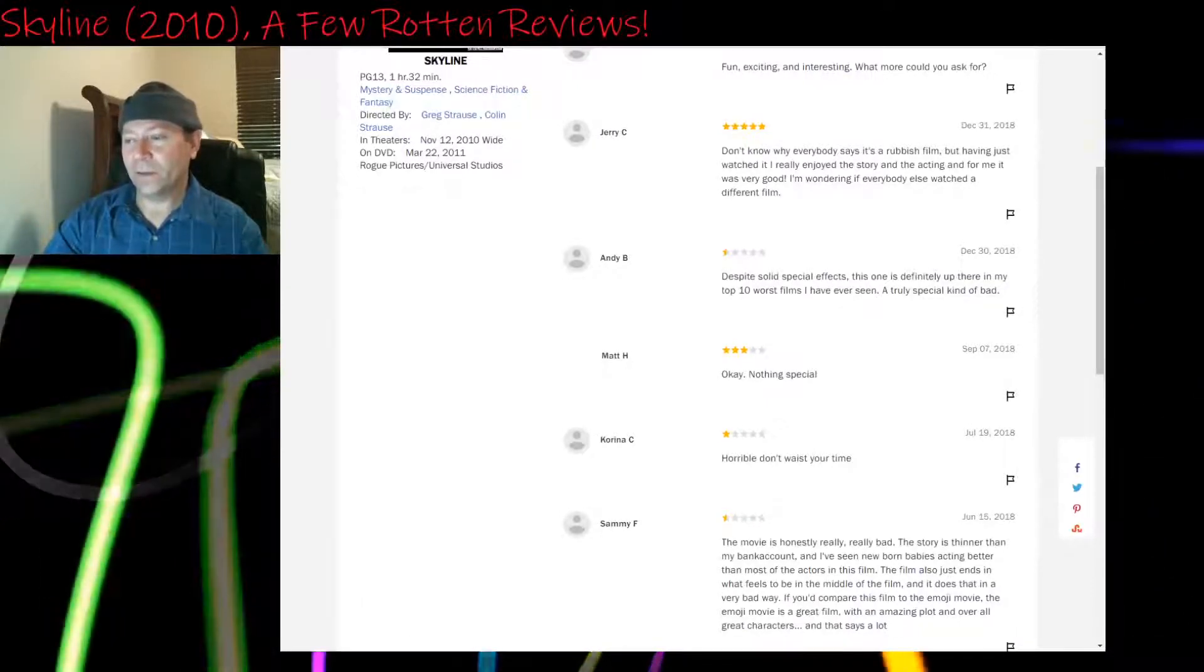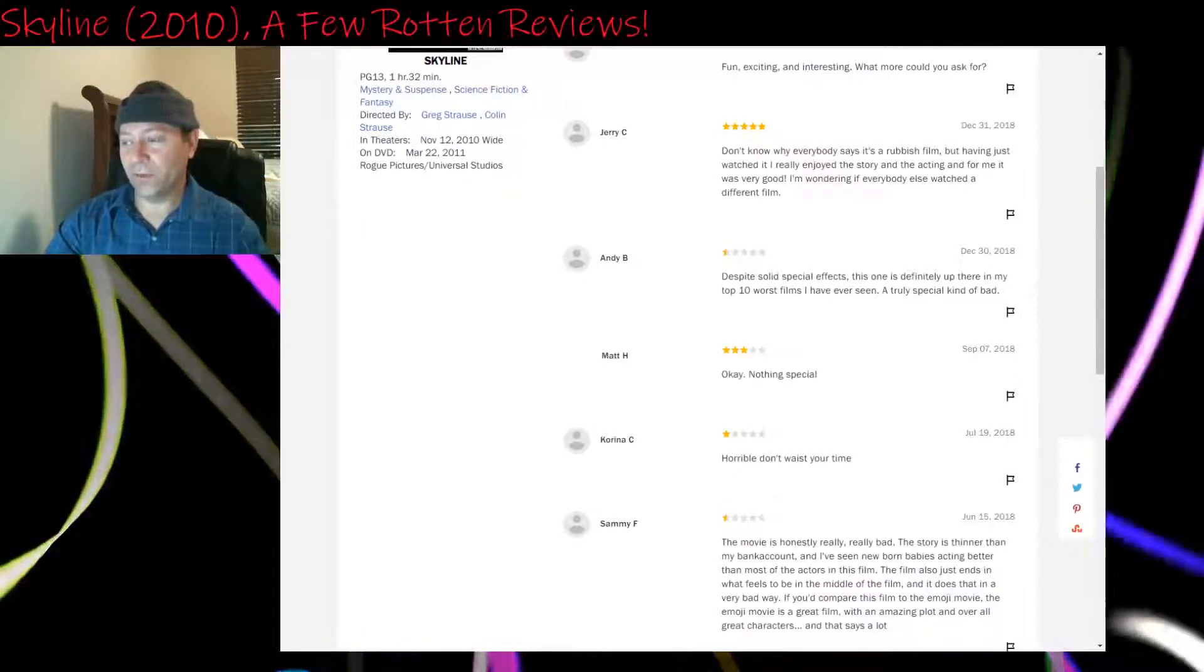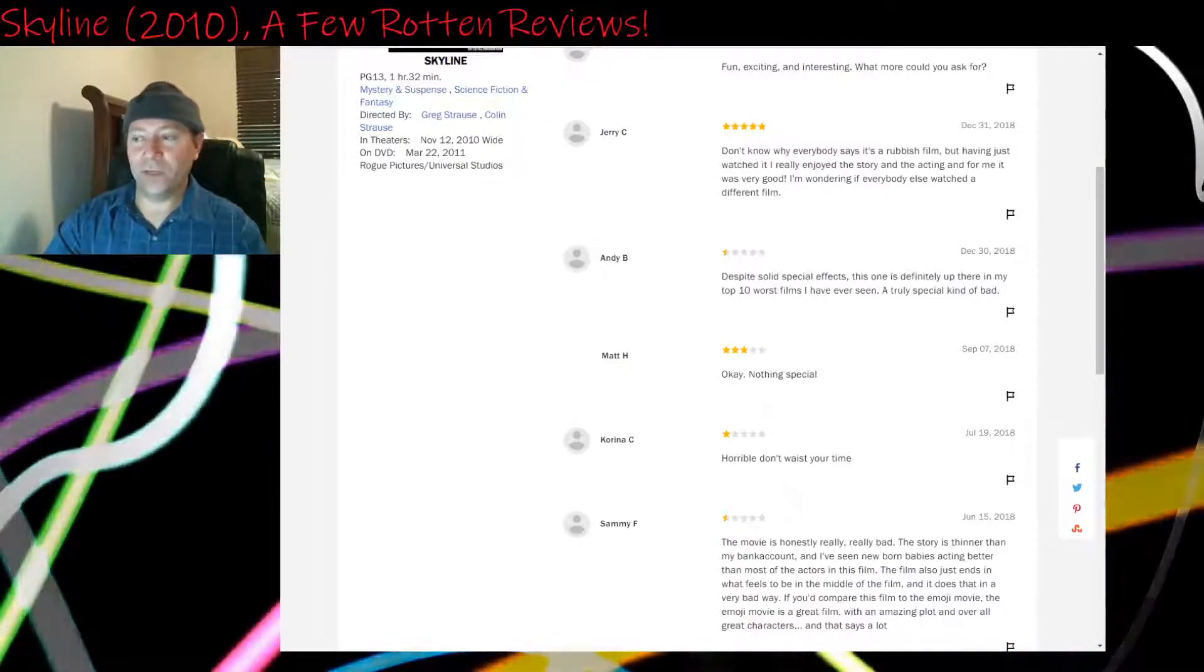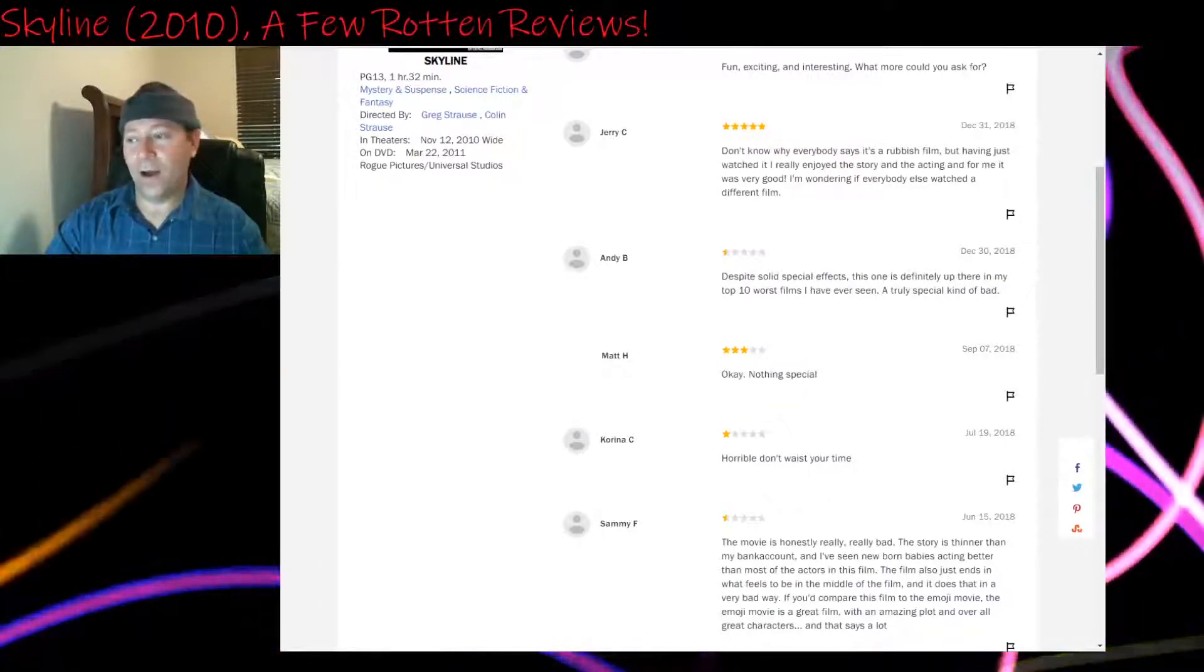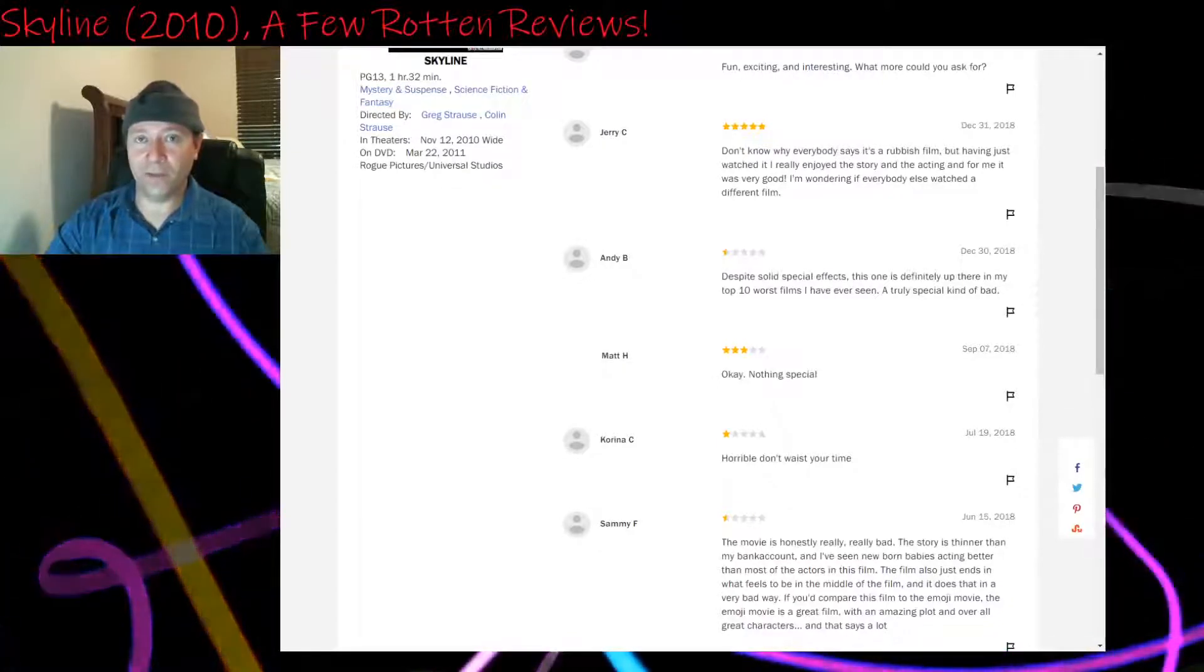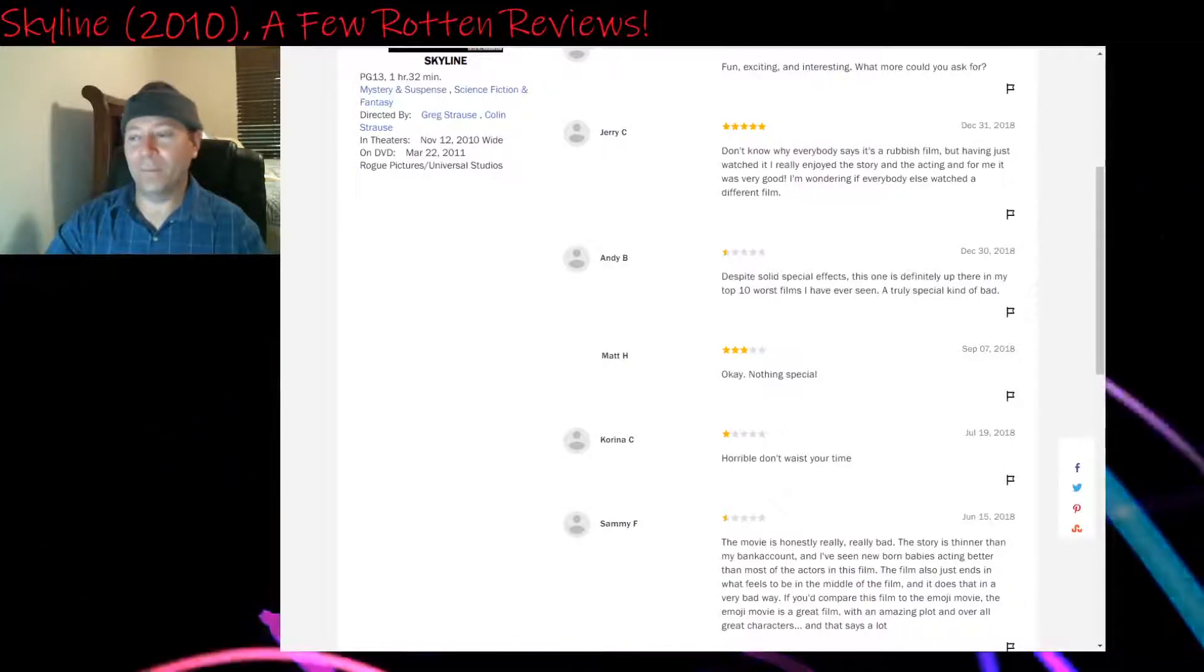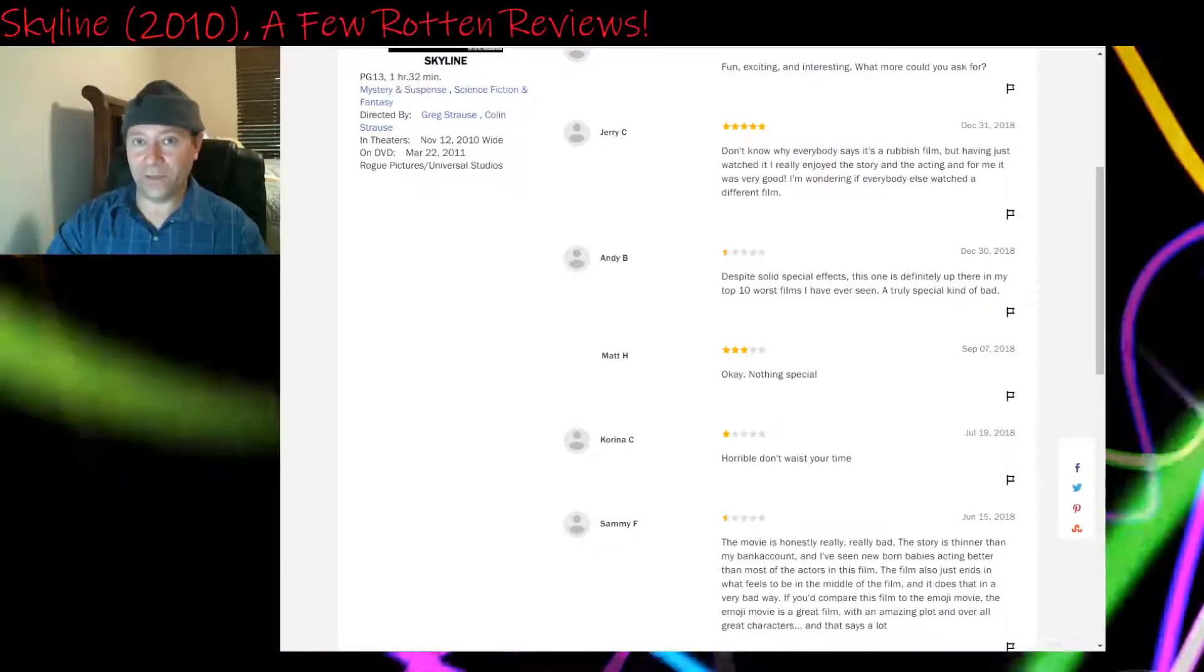Half a star: Despite solid special effects, this one is definitely up there in my top 10 worst films I've ever seen. A truly special kind of bad. I disagree. I just did a couple of Rotten Reviews. I did one on Superman 4, The Quest for Peace. That's worse than this. It's worse on many levels and it's more insulting to the fans than this. This at least didn't have a fan base to be insulted. This is something new. It was at the time. Superman 4 is far more insulting and worse in a lot of ways than this film.